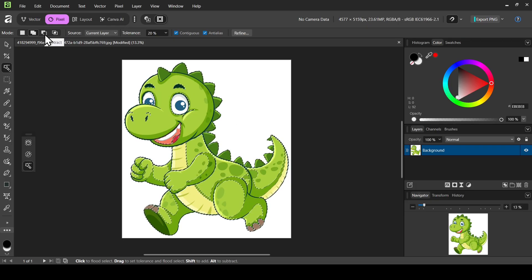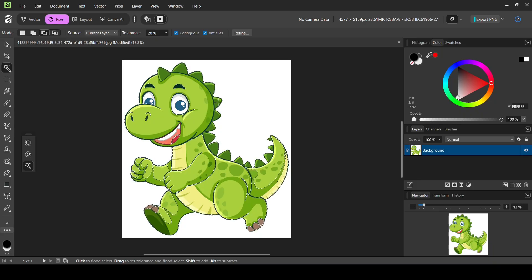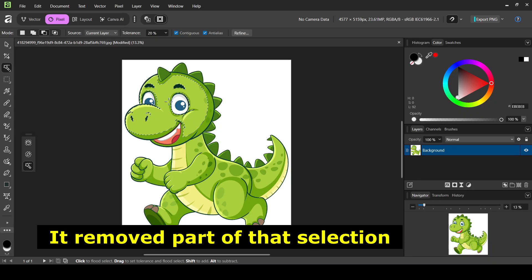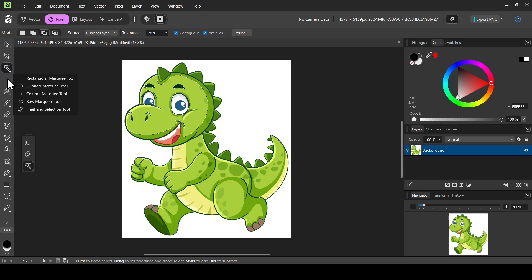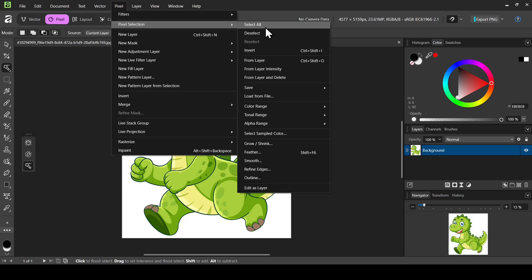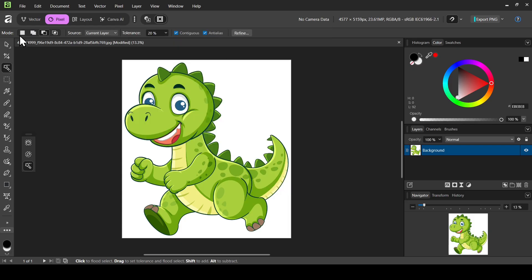As you can see it added all the green to our selection. If you want to remove some parts, select 'Subtract' and left click. Left clicking on the green will remove that area from the selection. For 'Intersect', it works much better by first creating a selection using the rectangle marquee or elliptical marquee. To remove a selection, go to Pixel Selection and then Deselect.